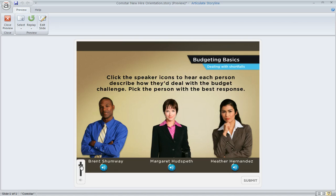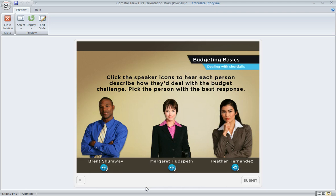And that's how an audio-only marker works. Those are a couple more marker ideas you can put in your e-learning toolkit when you need a quick way to give your learners some on-demand content.